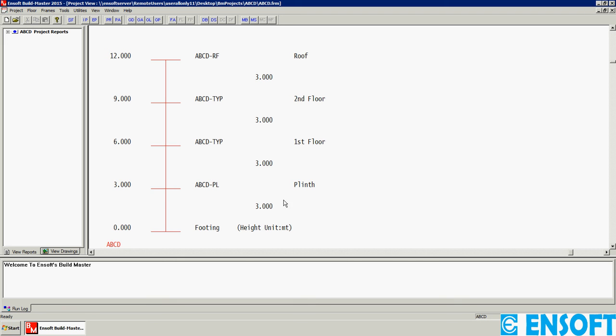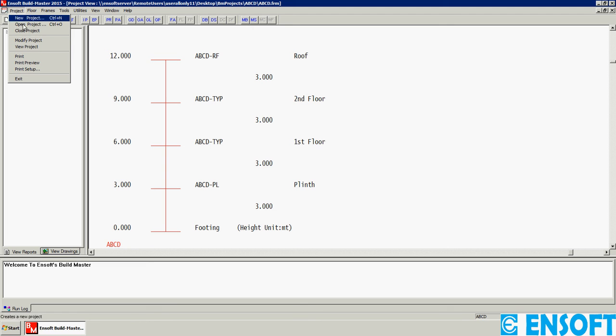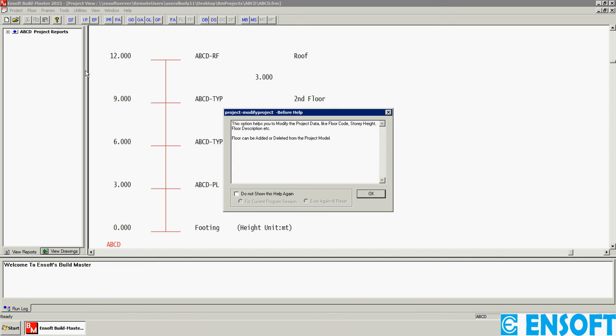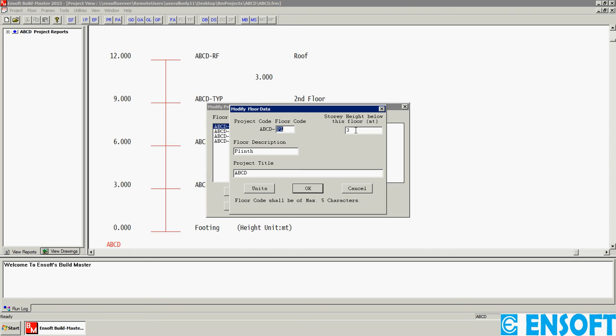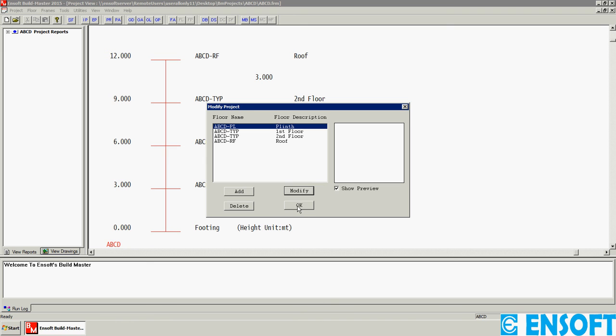If you want to change the height of the plinth, then you have to go to Project, then Modify Project, then select the particular floor for which you have to change the height. So click on Plinth and Modify. I will change it to 2 meters, then click OK.